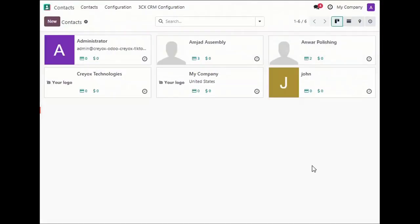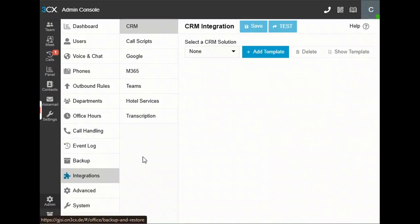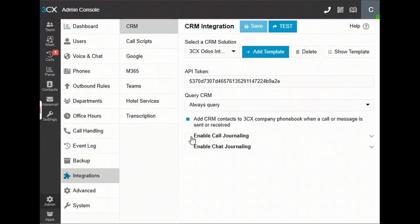Now let's head to the 3CX admin panel. Here we need to add two integrations. In CRM integration, we have to add the config file which we downloaded from the 3CX CRM configuration. Click on Add Template, then select the config file, and enable the checkboxes — one for call journaling and one for chat journaling. Then save it.